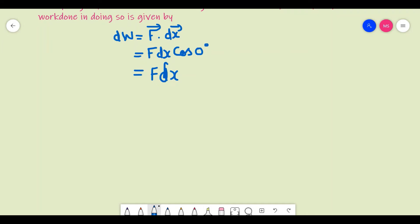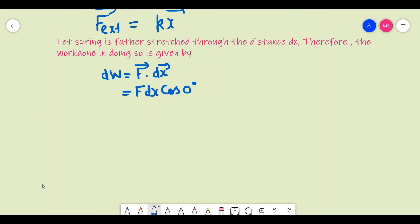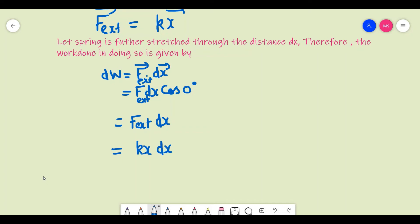Now we substitute the value of F_external. We just calculated that F_external = kx. So substituting: dW = F_external × dx = kx dx. So this is our value of dW due to the external force.